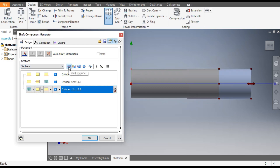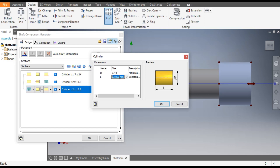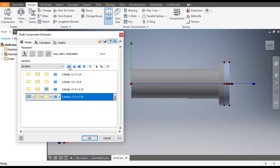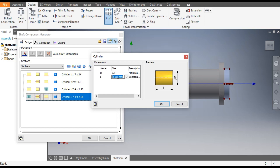Now again click Insert Cylinder. Double-click here. We will make this with a diameter of 17.4 mm and a section length of 2.25 mm. Click OK. This will be the diameter for this segment.